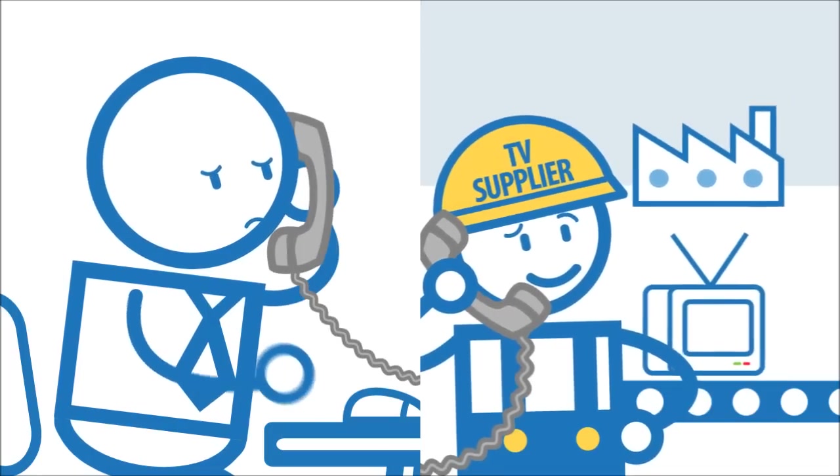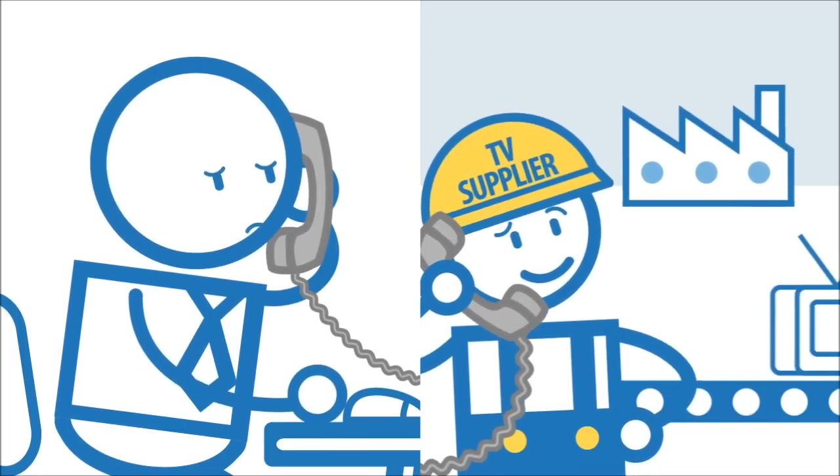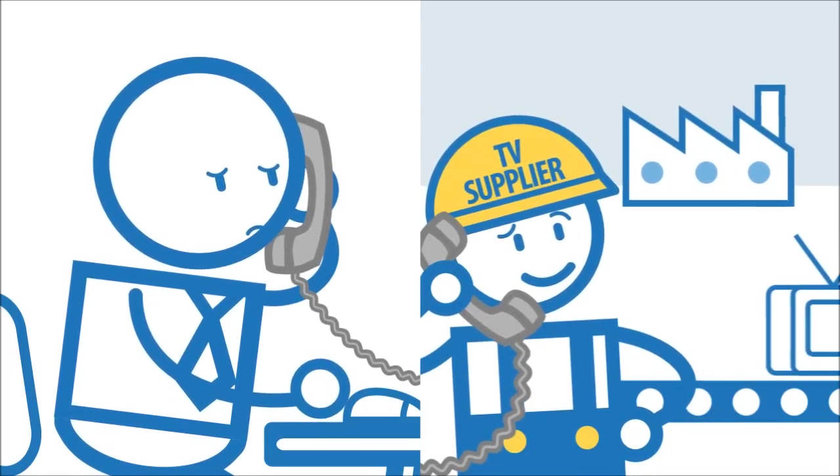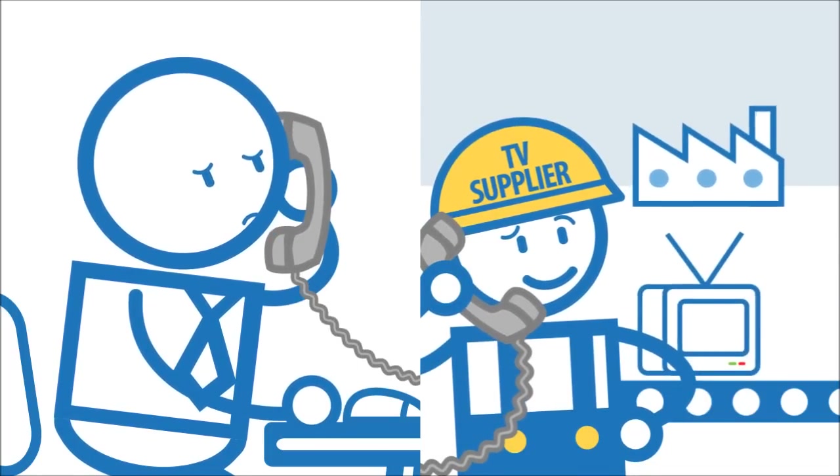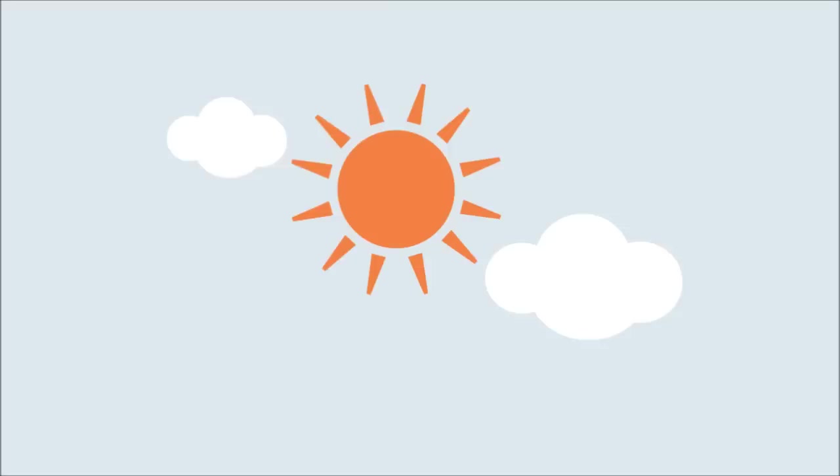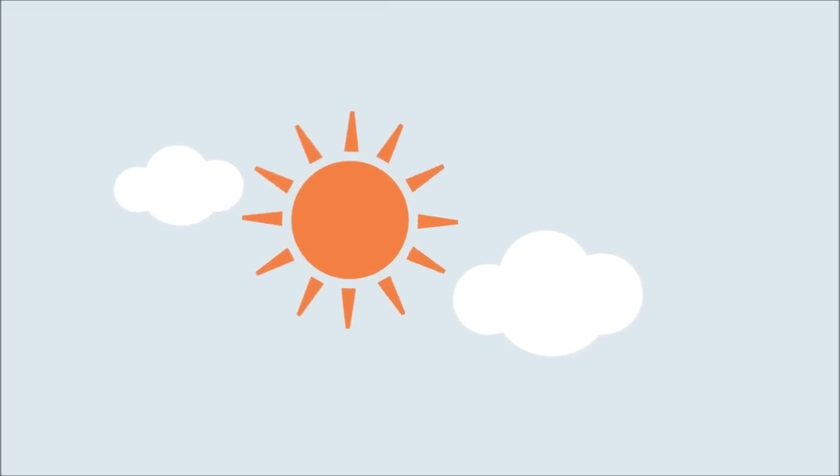Billy talks to manufacturers to order more TVs direct but this means more delays and that means more bad ratings. Billy gets busier and busier. He's working all hours but all he's doing is dealing with problems.